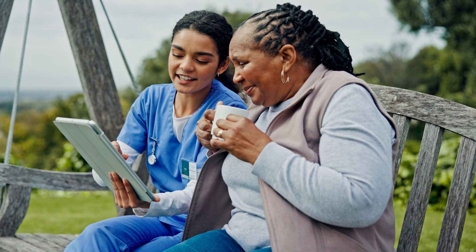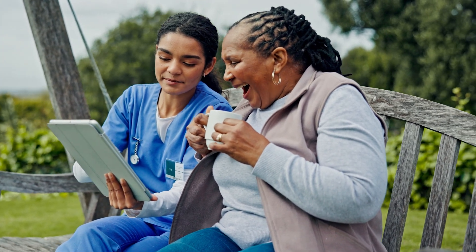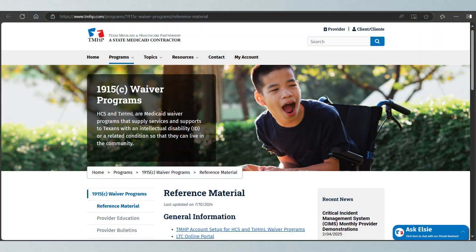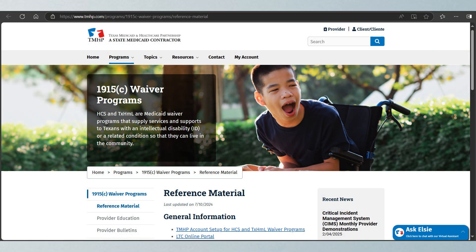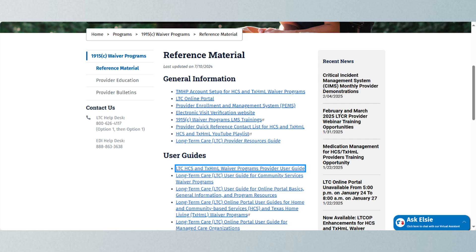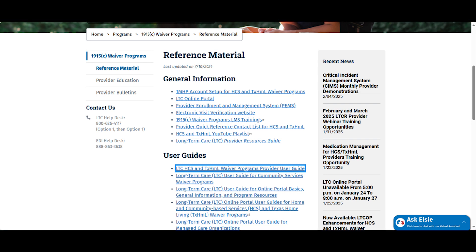By staying informed and using these tools, providers and LIDAs can ensure continuous Medicaid coverage for those they serve. For more information on the dashboard and available reports, reference the LTC-HCS and Texas Home Living Waiver Programs Provider User Guide, located on the 1915C Waiver Programs Reference Material page of the TMHP website. Don't forget to like this video and subscribe to the TMHP YouTube channel.